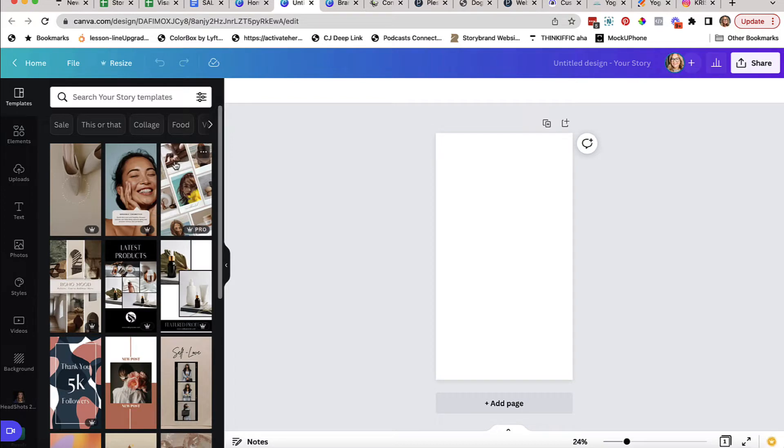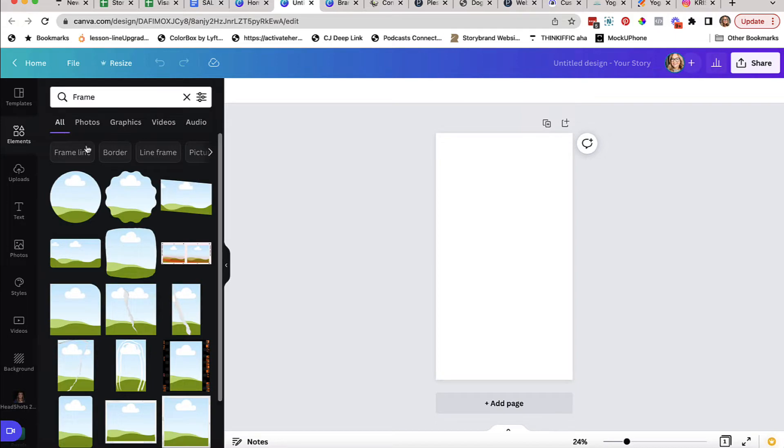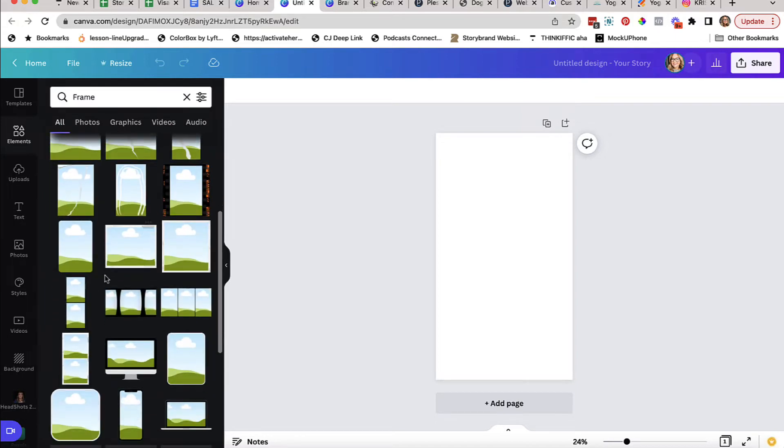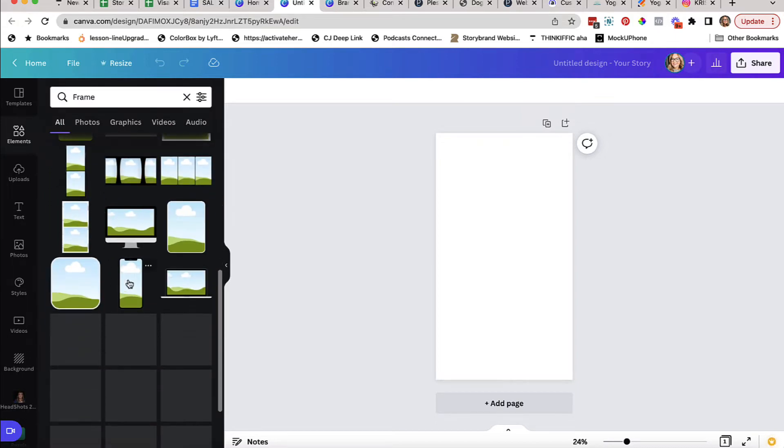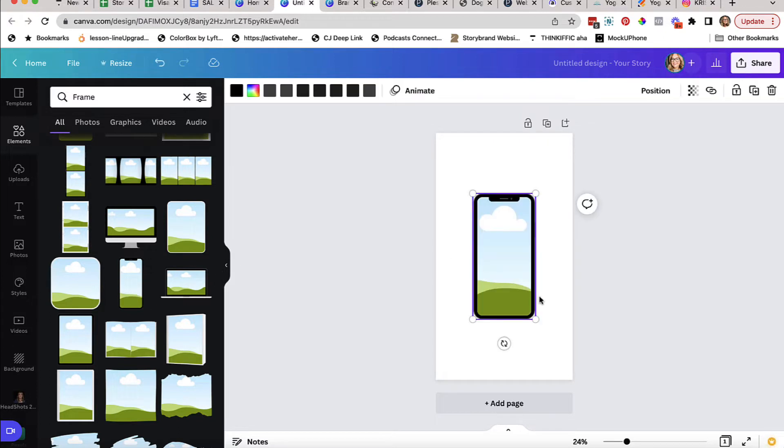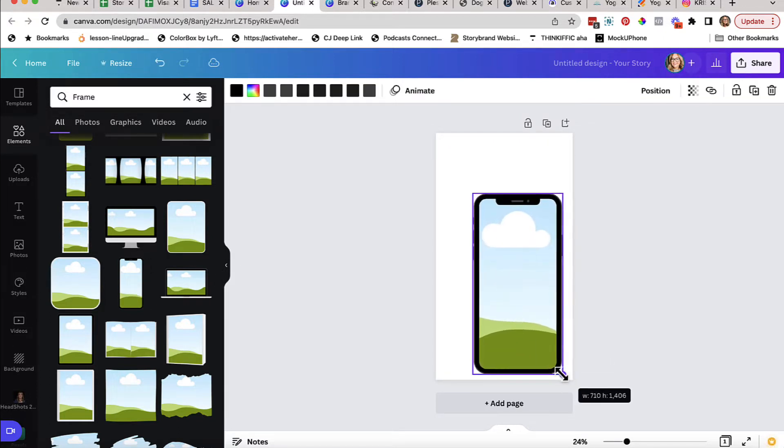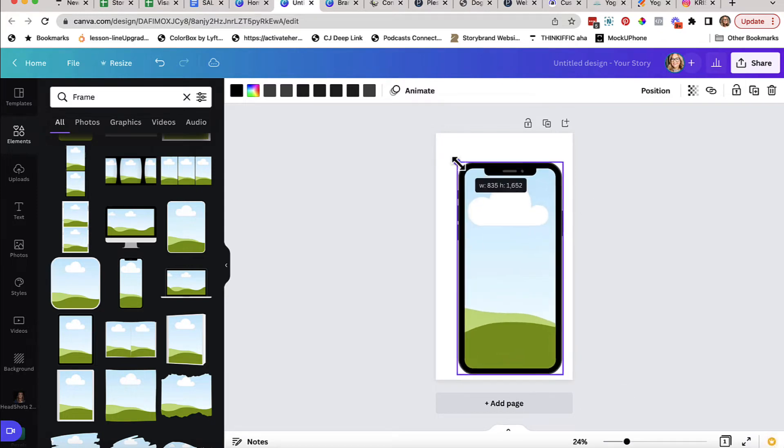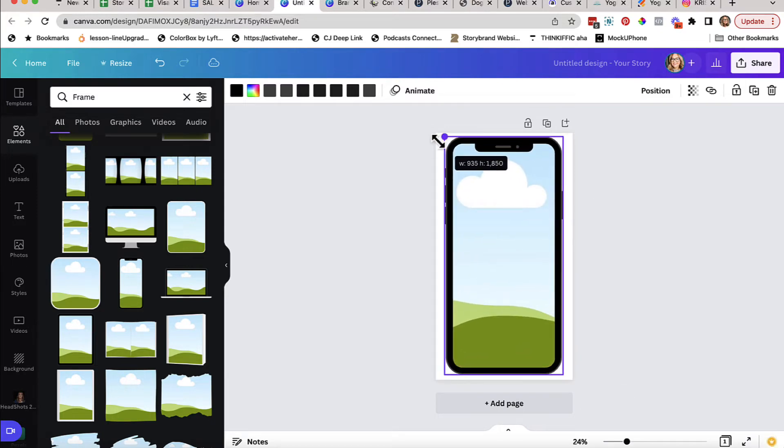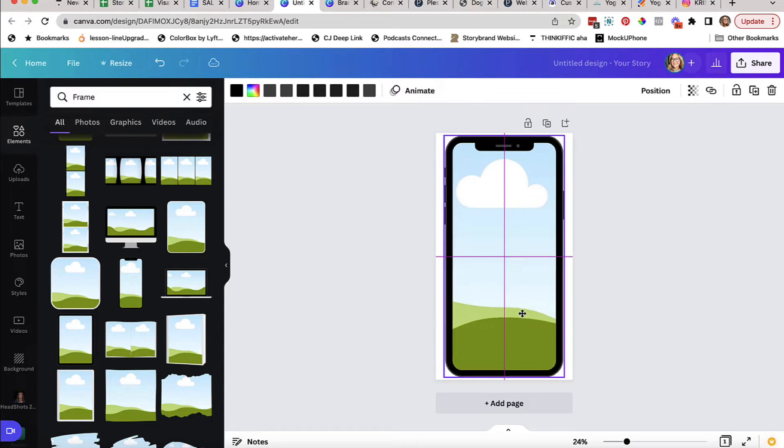Once you're done, you're going to come over here to the left-hand side into elements and you're looking for frame. In the frame, you're going to go down until you see the one that looks like a mobile phone, and you're going to click it once and drag it over. I like to grab the corners so that I can resize it so that it fills the entire area as much as you can without it going off the sides.